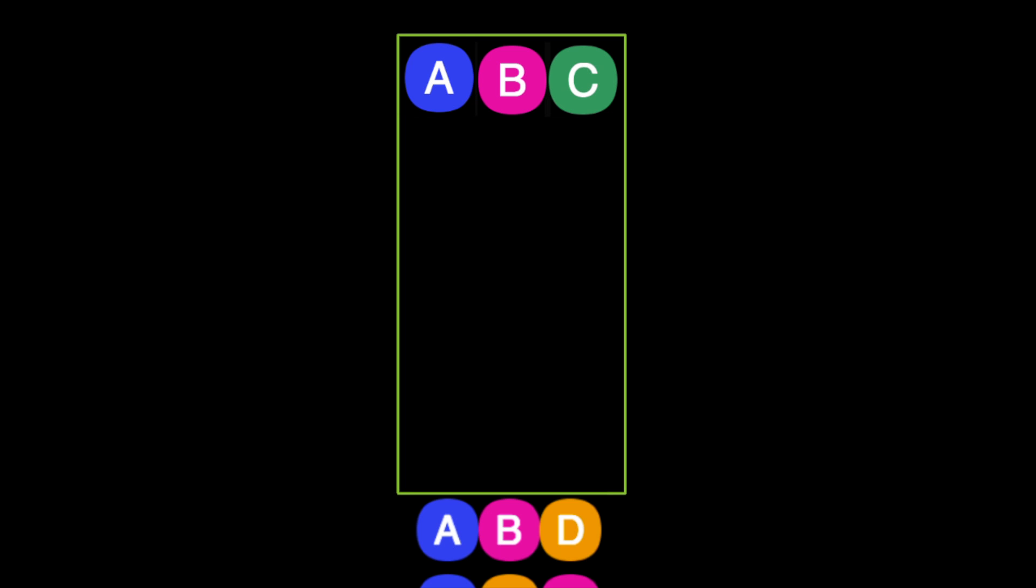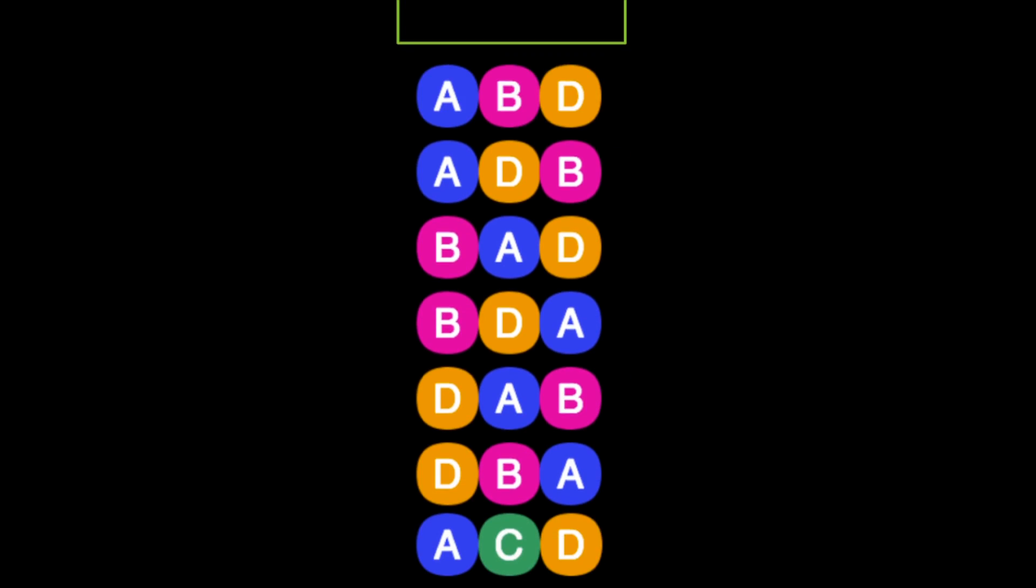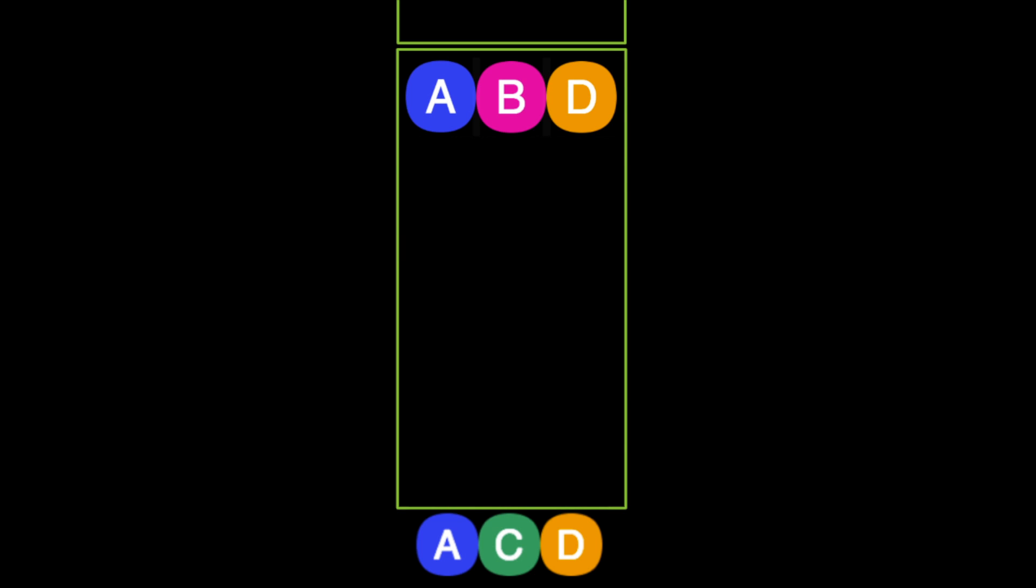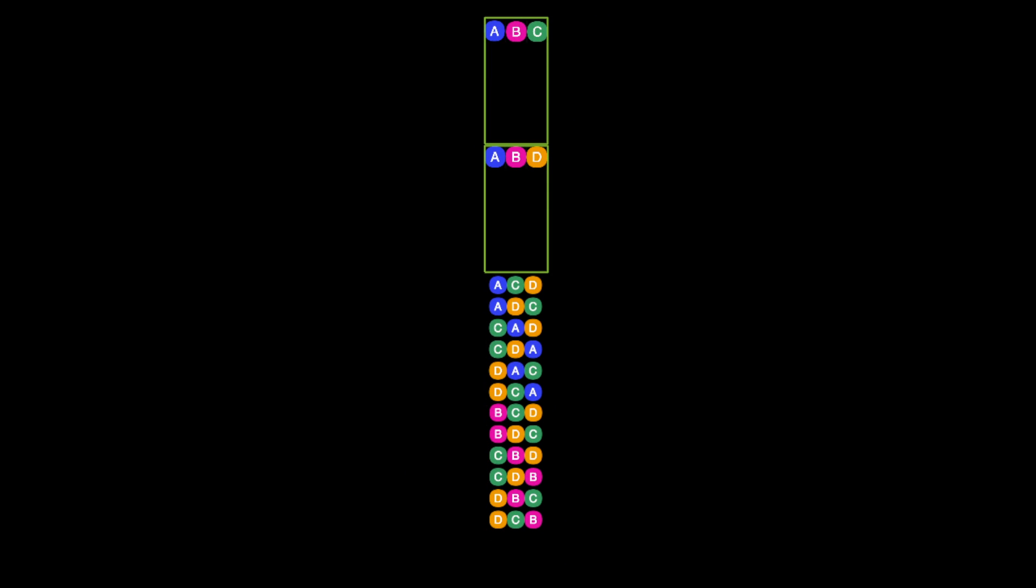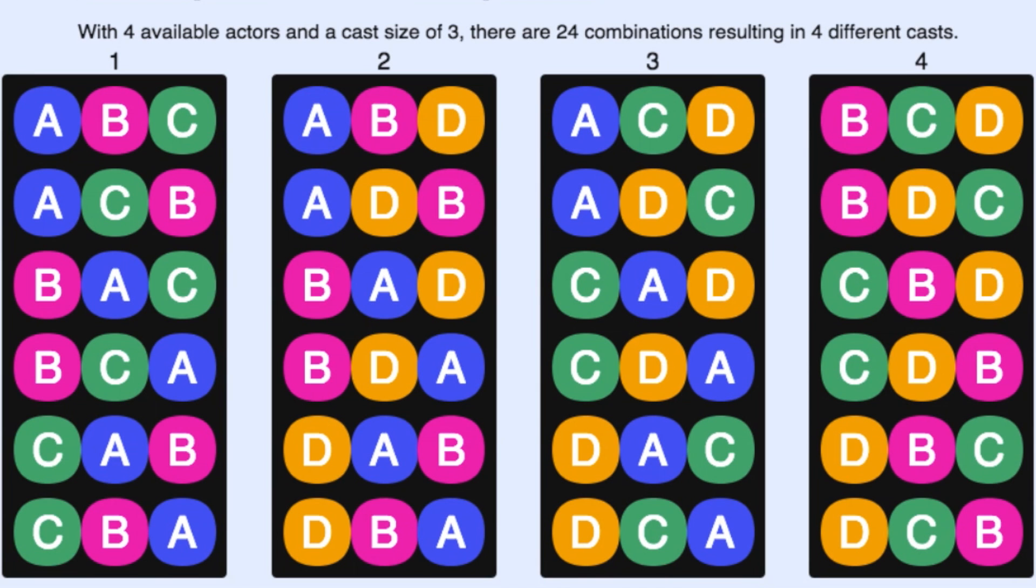Similarly, the second box is a cast consisting of Alice, Bob, and Dave. The total number of casts is therefore the number of boxes. So how many boxes are there? Since there are six combinations in each box, there must be twenty-four divided by six, or four boxes. So there are four casts.